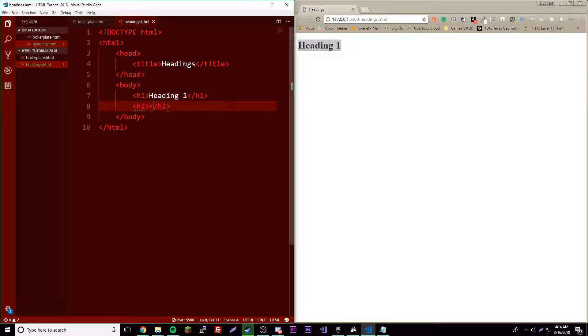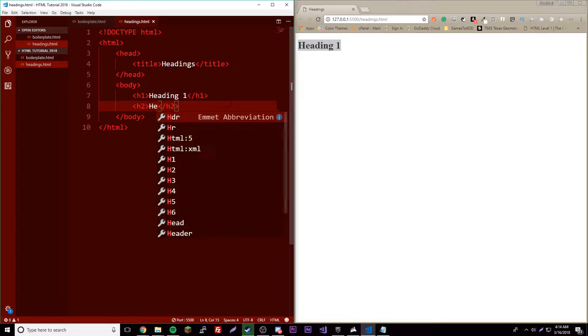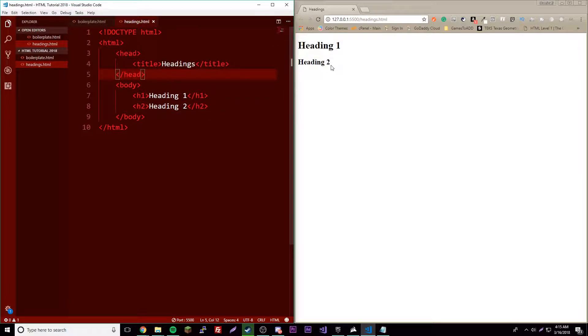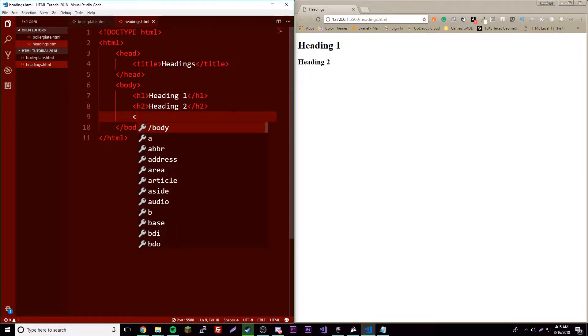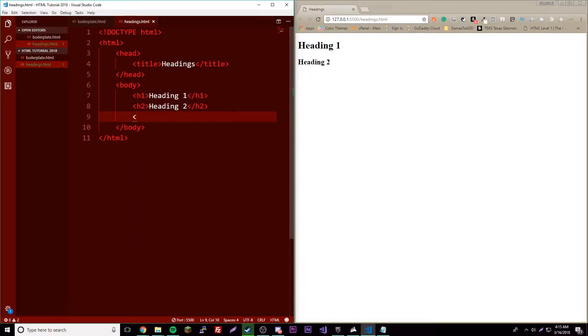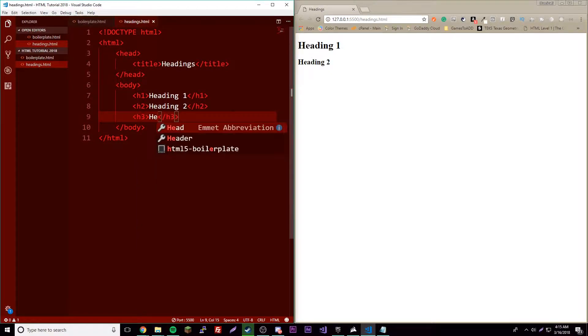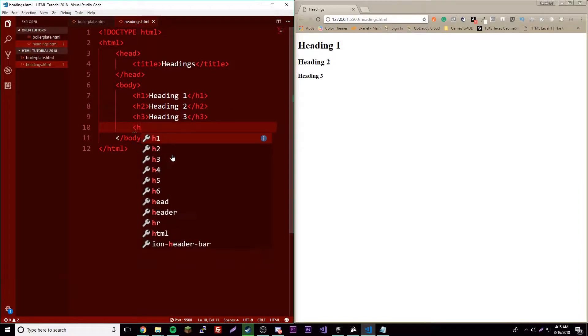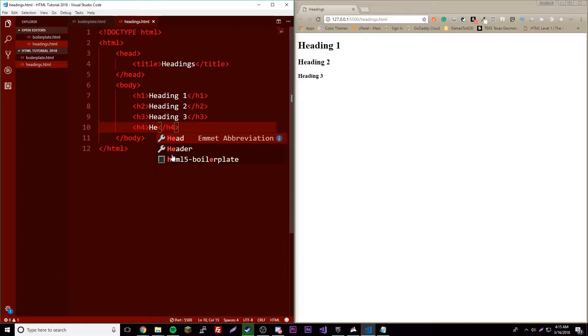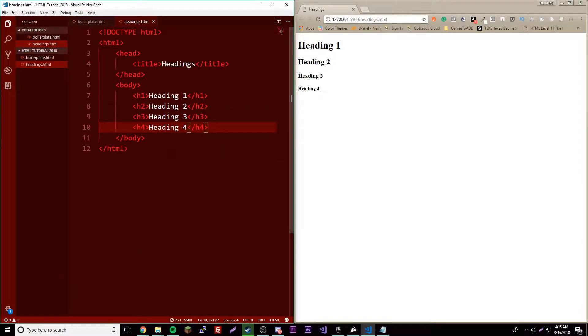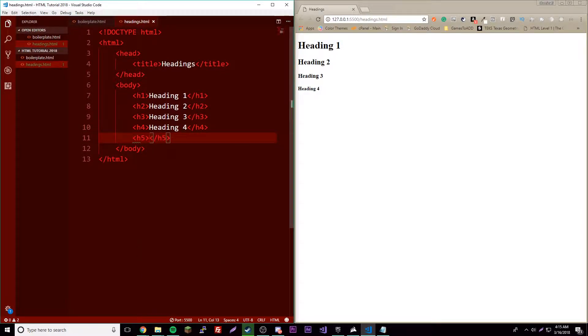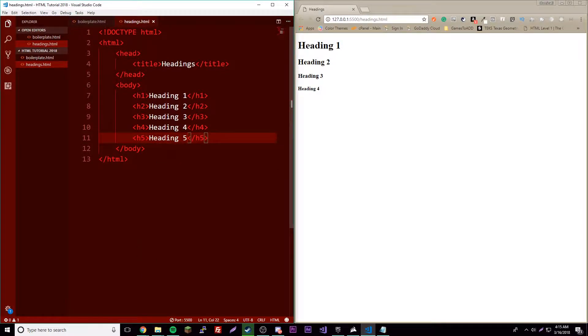So the third one obviously is going to be h3 heading 3, then h4 heading 4, h5 heading 5, and for the last one I'm going to show you a shortcut you can do with something that's built into VS Code.